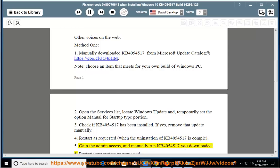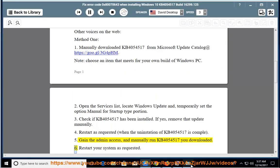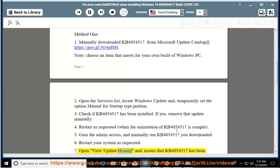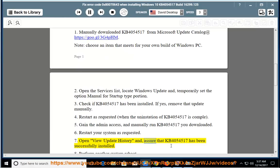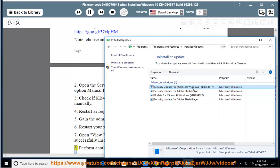Gain admin access and manually run the KB4054517 you downloaded. Restart your system as requested. Open View Update History and confirm that KB4054517 has been successfully installed.